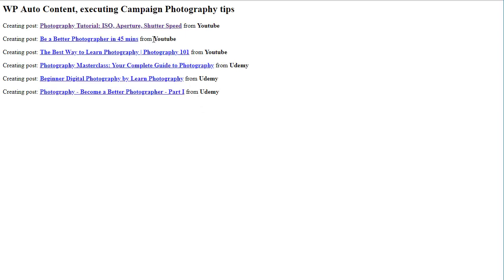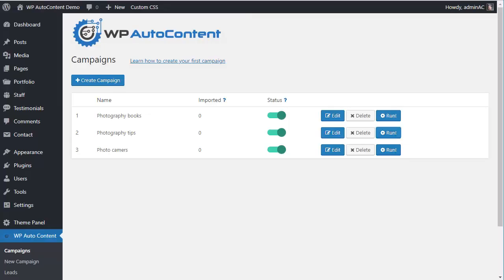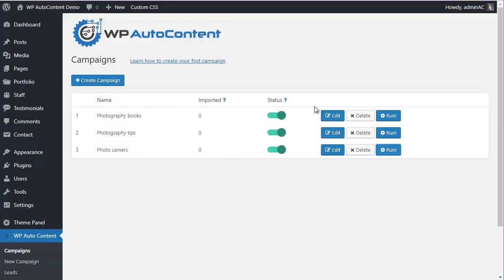Let's run the Photography Tips campaign as well — it's going to pull YouTube videos and Udemy courses. After importing, you can see three from YouTube and three from Udemy. Finally, let's run the last campaign. This will run on autopilot every day, and the number of posts you set is really important.